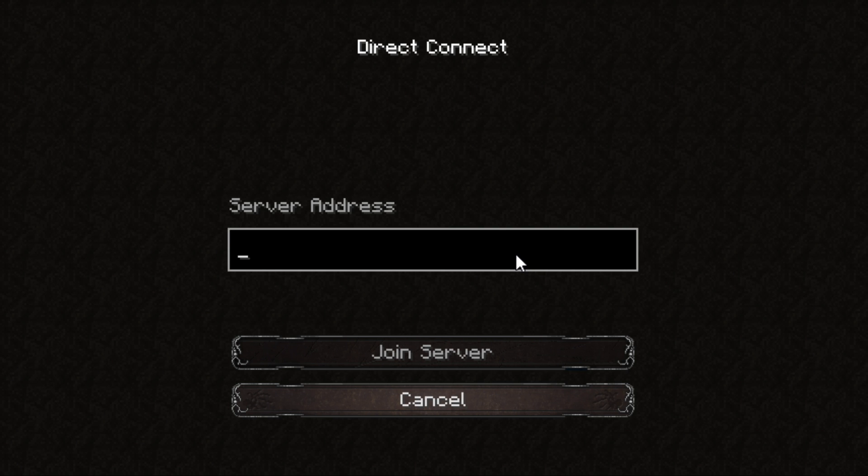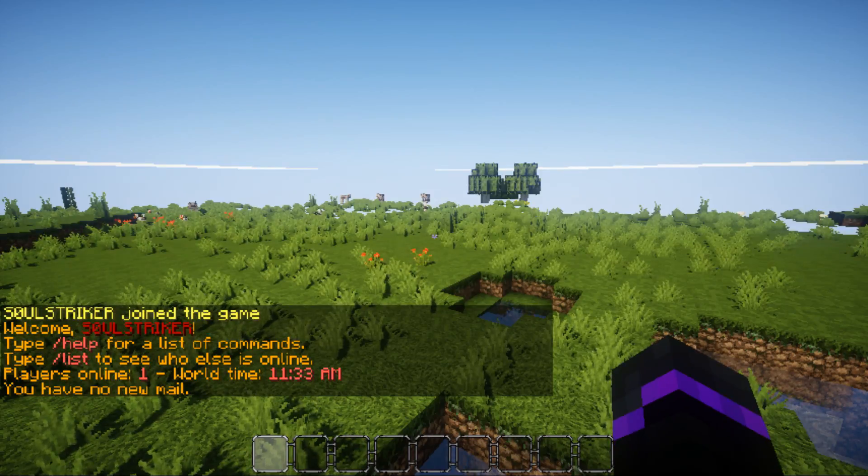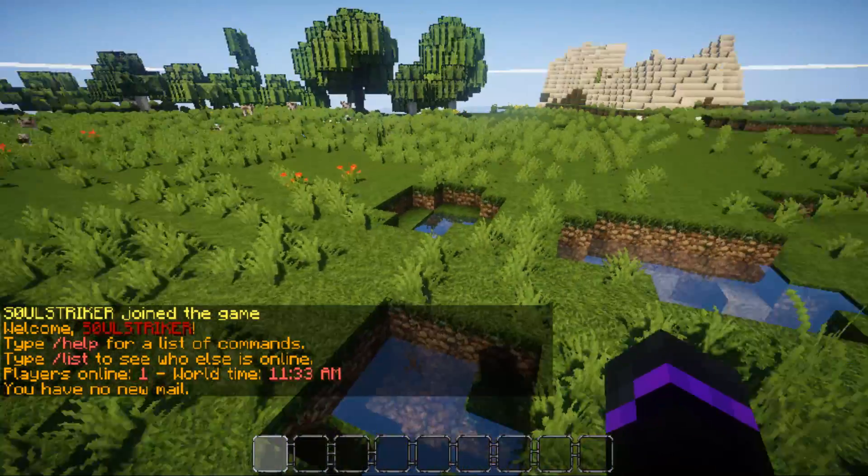Alright, so to join your home host server, the IP is called localhost, and that just basically tells you the server is on your local host, and you just go ahead and join your server. And now we are in the game.